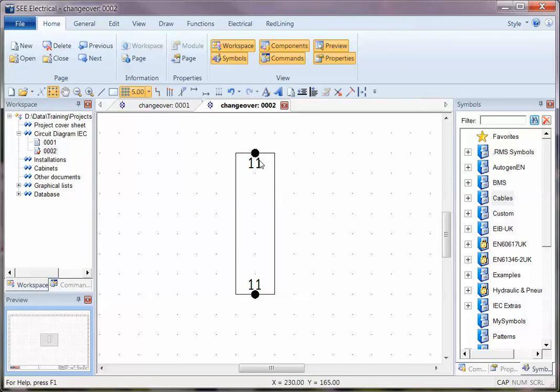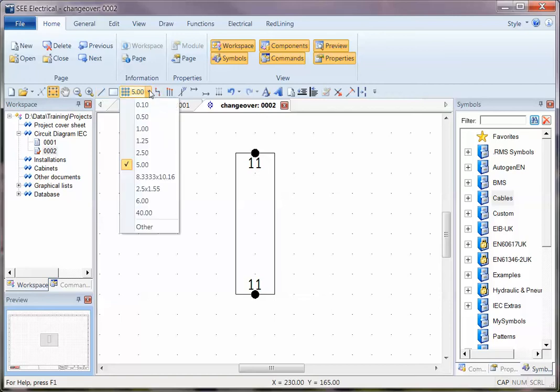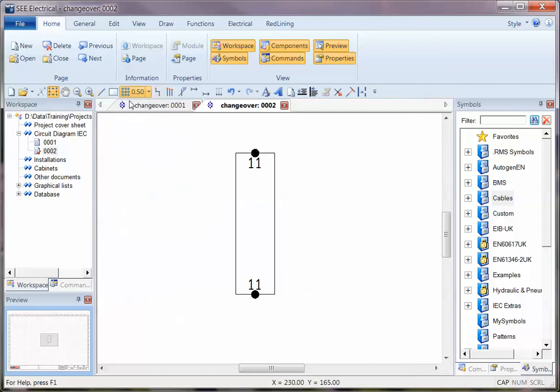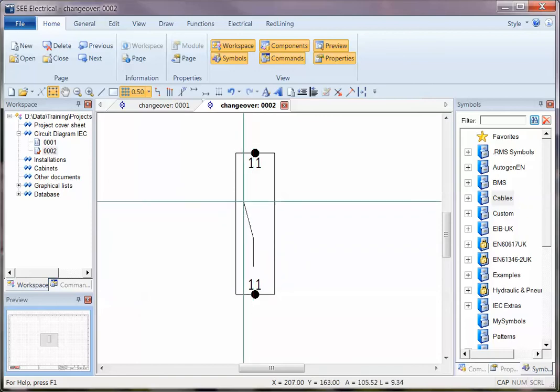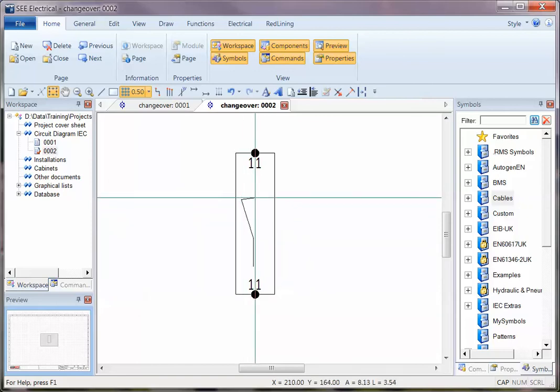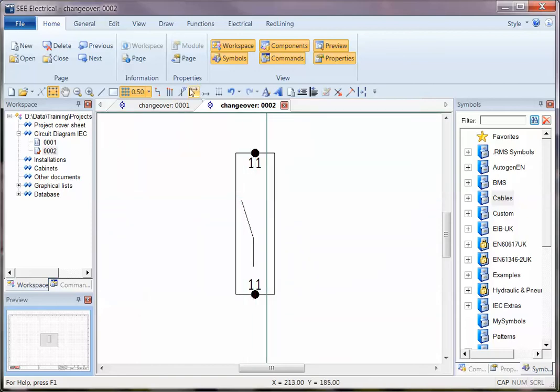So that's a very quick and easy way of putting connection point text on, and it adds the connection point itself as well. So I'm now going to draw a bit of graphics on there and just show you another useful feature.